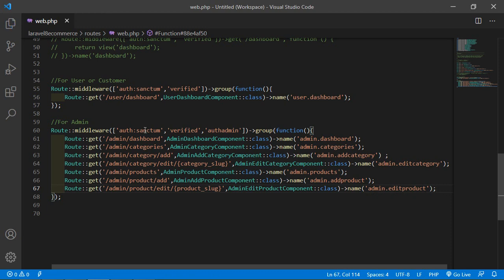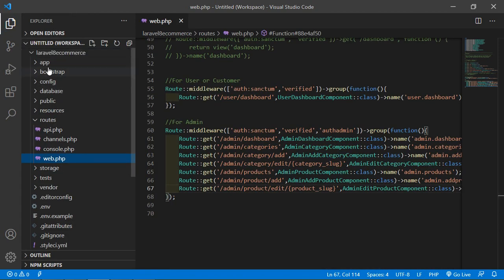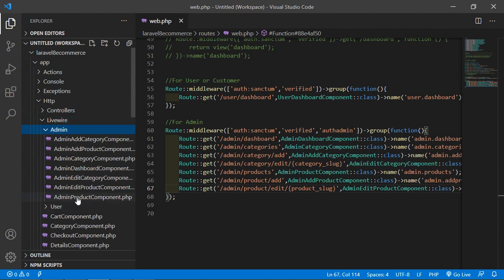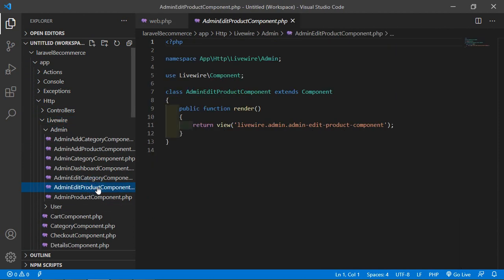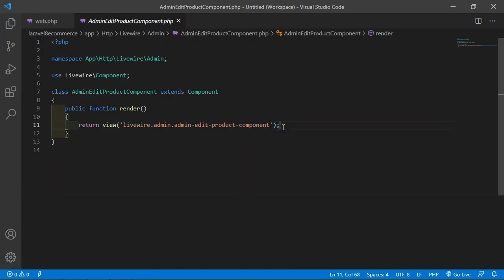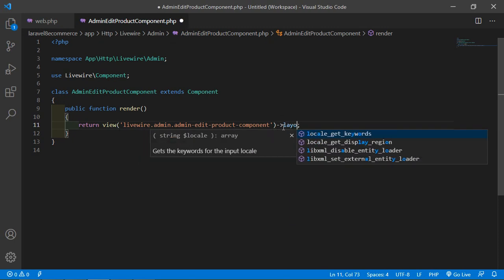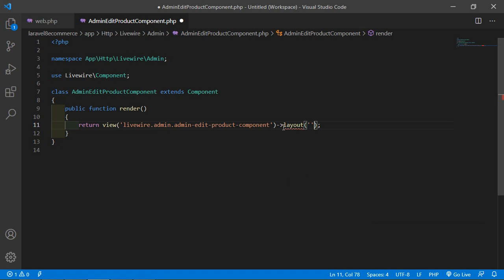Save the file and now open the AdminEditProductComponent class file. Go inside the app/Http/Livewire/Admin directory and open AdminEditProductComponent.php. Inside this file, first add the layout by writing the layout attribute and inside it add the layout directory name with the base layout.